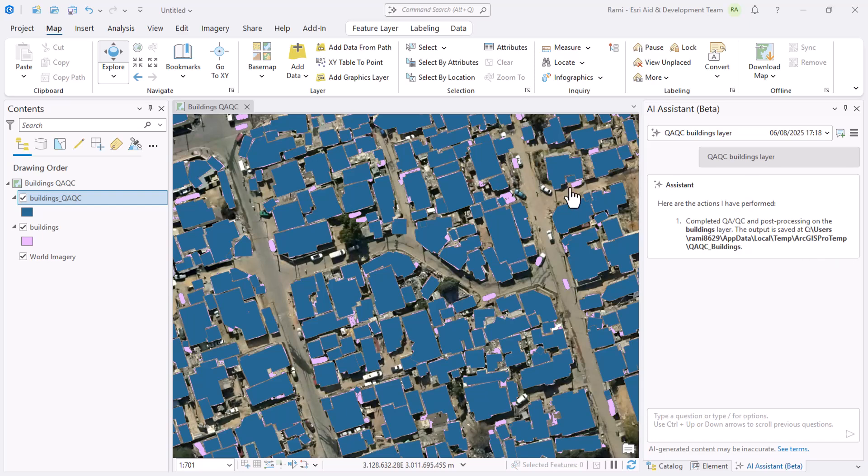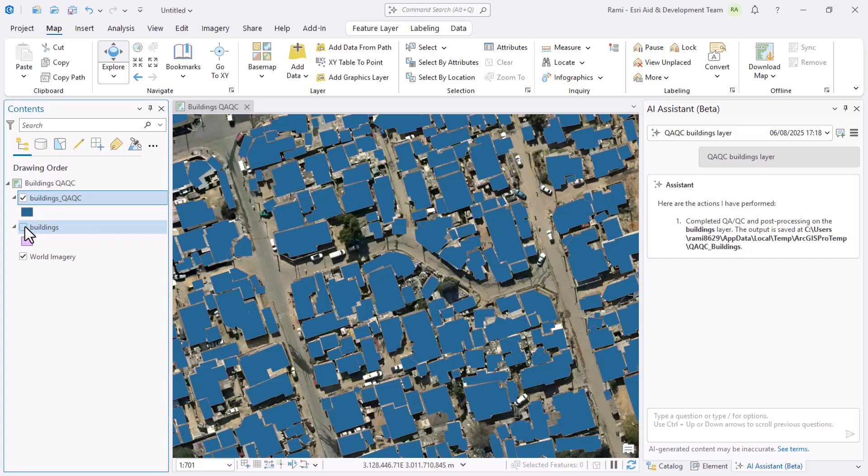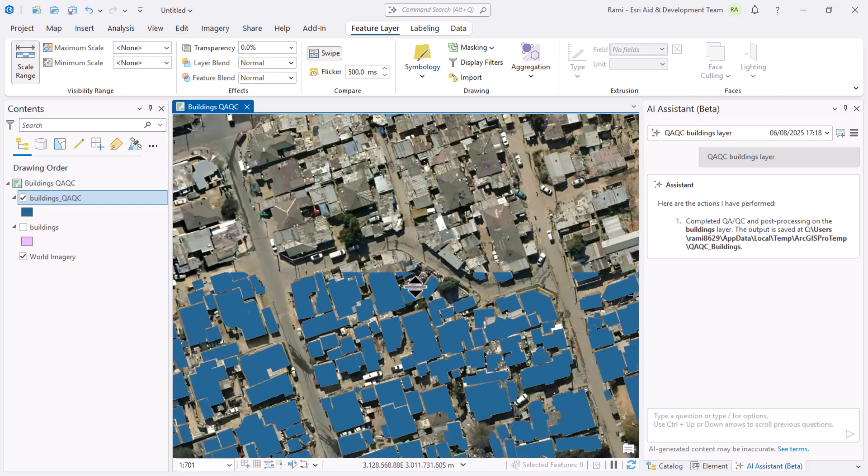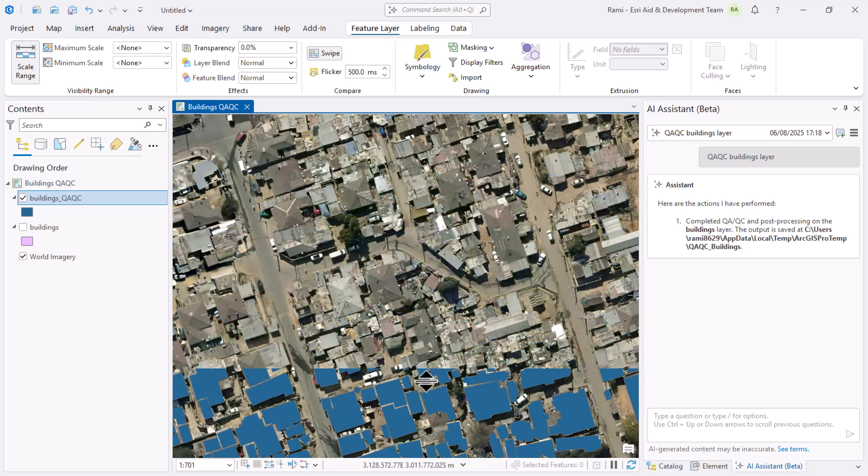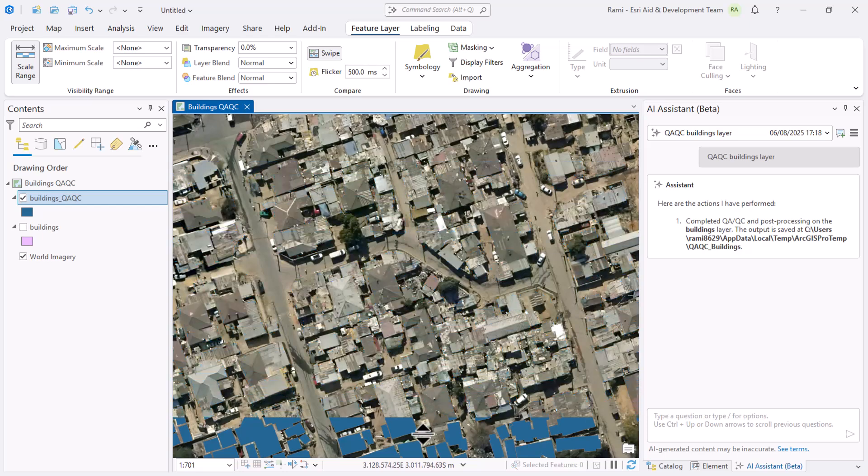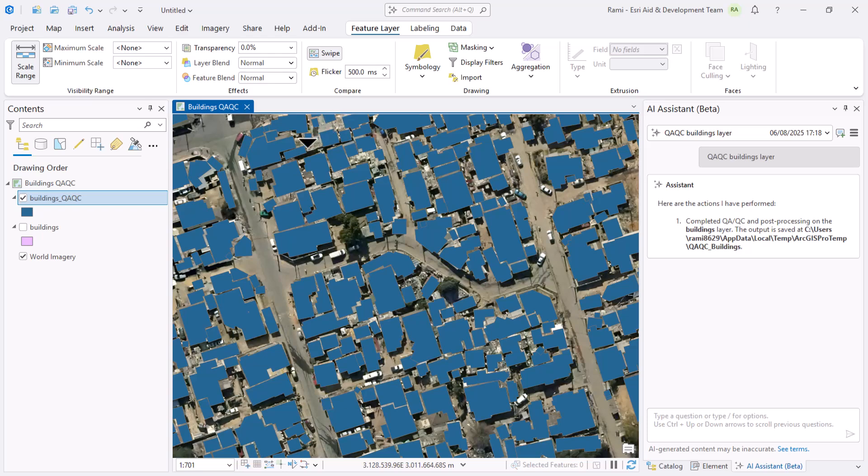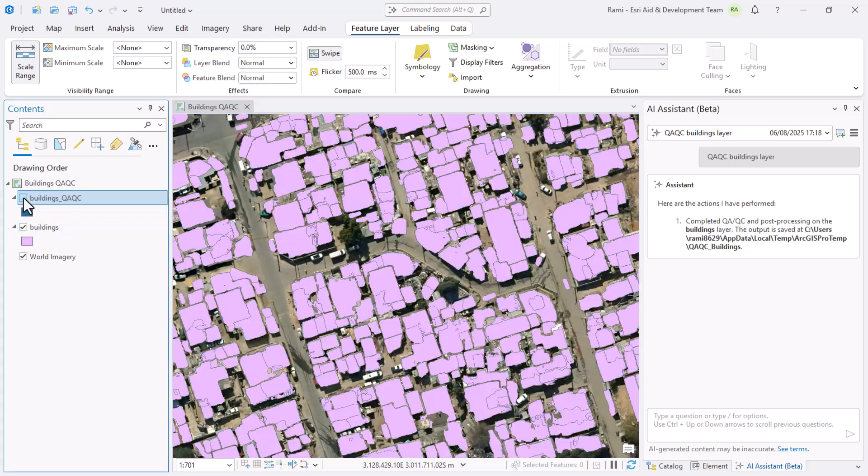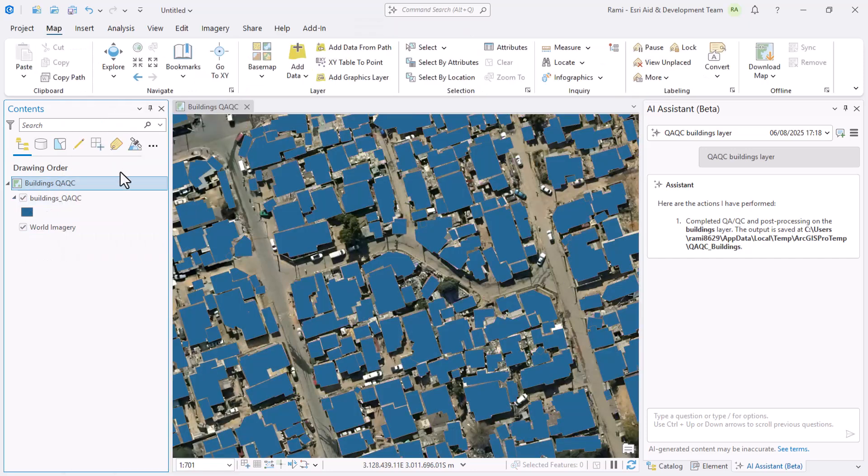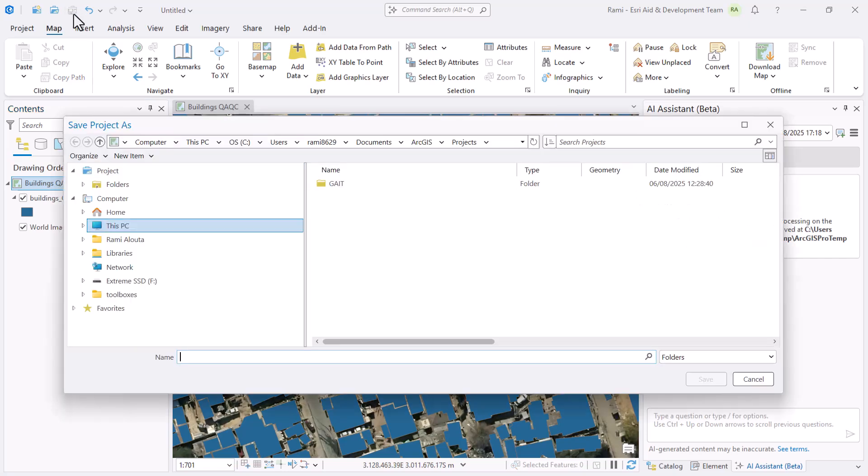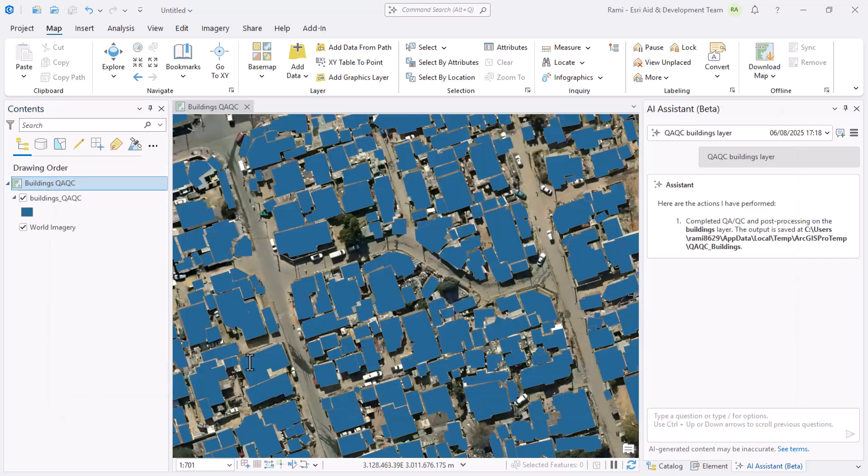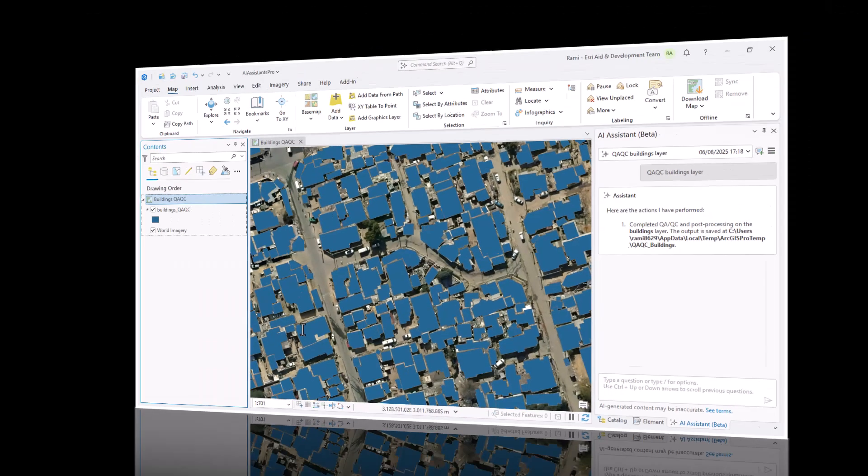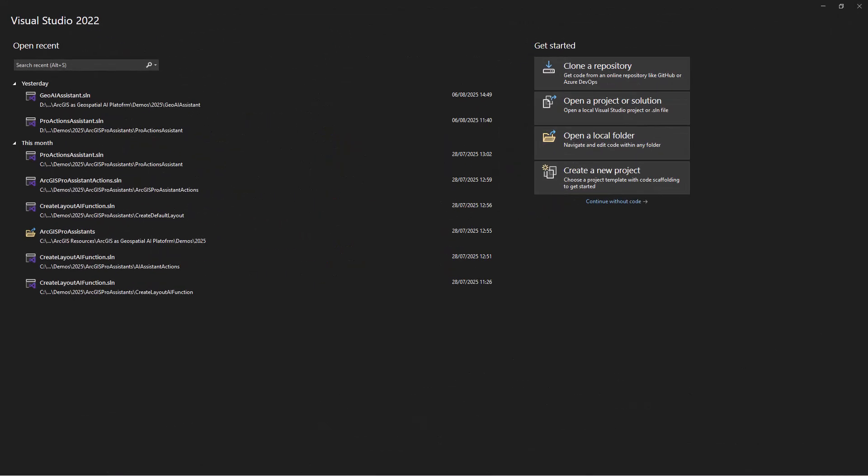Let's now explore the QA QC buildings. I'm going to switch the buildings layer off and swipe through the QA QC buildings to check how it looks over the imagery. You can see that the assistant did a great job in cleaning the data. I'm going to clean my project, save it, and jump to Visual Studio to show you how we customize these actions.